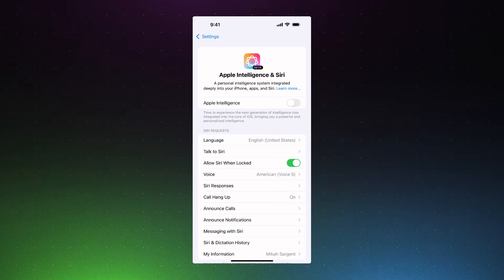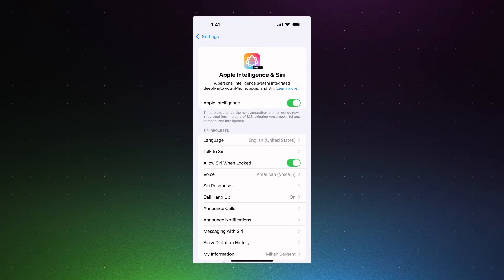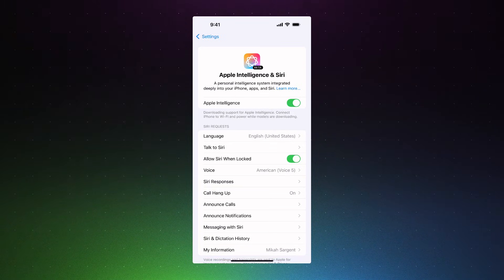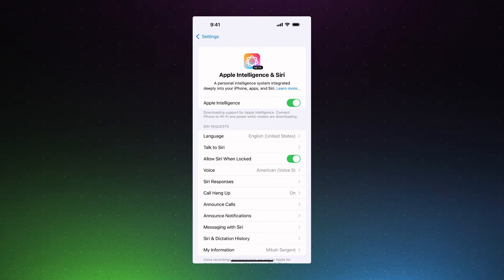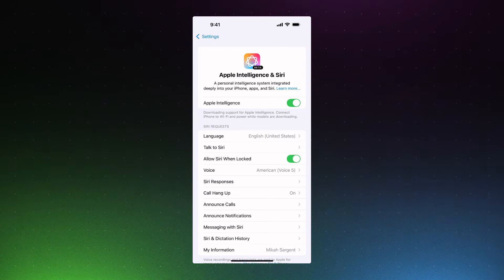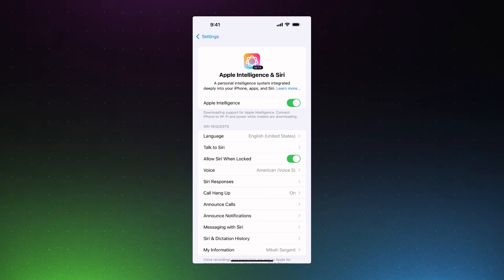If at any time I want to turn this back on, toggling it on causes the device to re-download the Apple Intelligence on-device models, so that will take time. You will likely see a prompt that says: downloading support for Apple Intelligence — connect iPhone to Wi-Fi and power while models are downloading. That will re-download those models to the device and give the phone the ability to do much of what it does directly on the device.